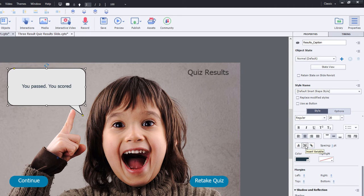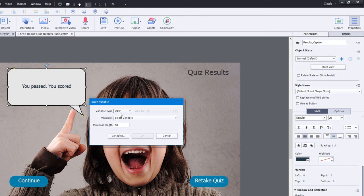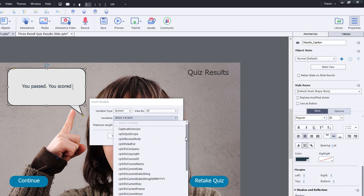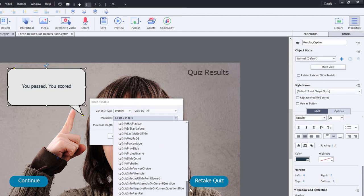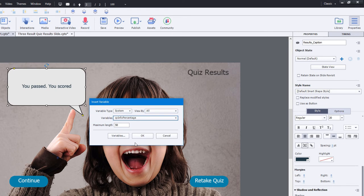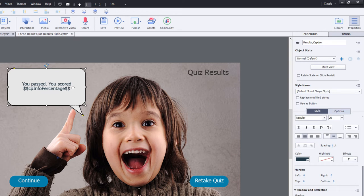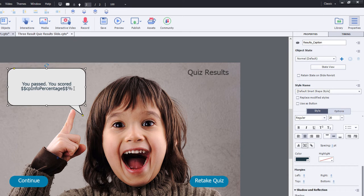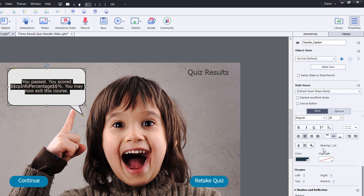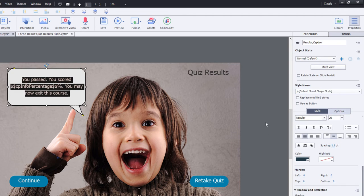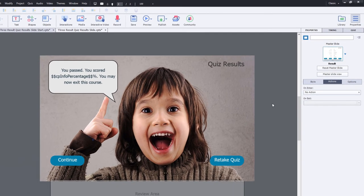And here's where you can use the insert variable button in your properties inspector underneath the style tab. This will allow you to use any of the system or user variables that are available to you. In this case here, it's a system variable I'm looking for. And what I'm looking for is CP info percentage, which is right there. I don't need to worry about the maximum length here because it will only be no more than three characters. Click OK. And that gets added to my caption. It will only show the number of the percentage. So I'm going to add the percent sign next to it here, period. And we'll say you may now exit this course. I'm going to actually do a little bit of line spacing here just so it's easier to read. And that's pretty much good to go.